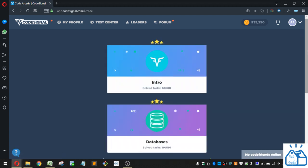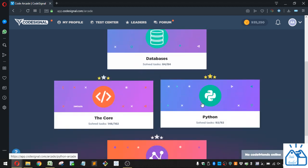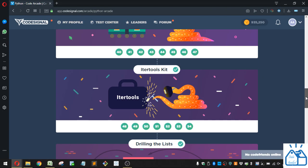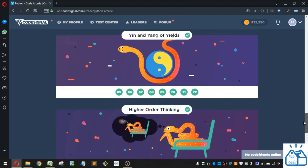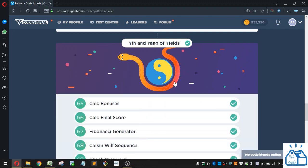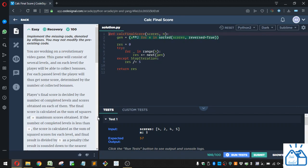So I'm going to the arcade, I'm going to Python, and then we were in the section here, Ying and Yang of Yields, a lot of Y's. Number 66, Calc Final Score. I'll delete this, I'll just reset it.